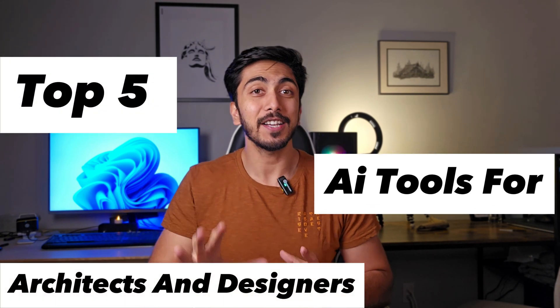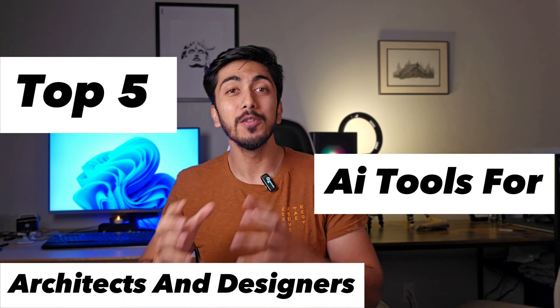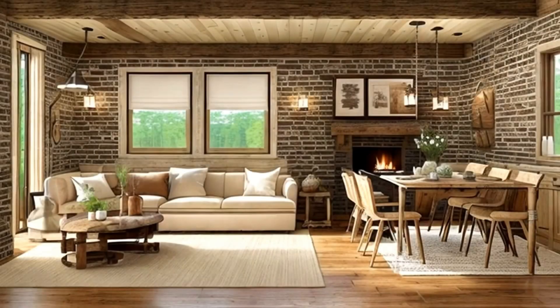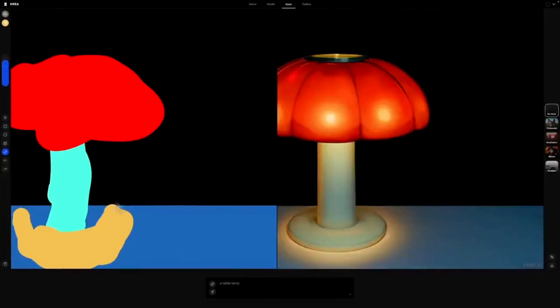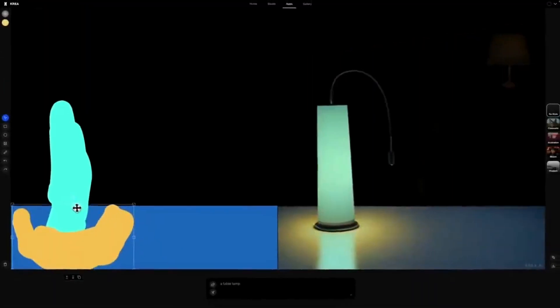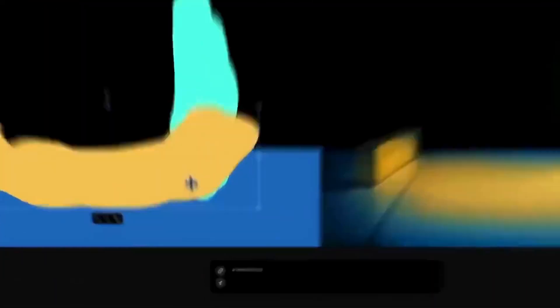Hey guys, I hope y'all are doing good. In today's video, we will be talking about top 5 architecture-based AI tools that you can use for your architectural and interior design practices. I have tested and used these AIs on a day-to-day basis and they are really, really helpful. This video will be very informative for you and will probably change the way you work.